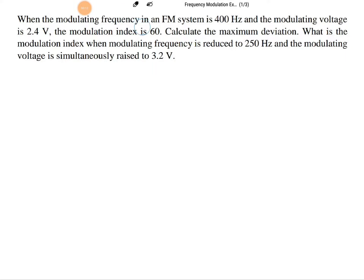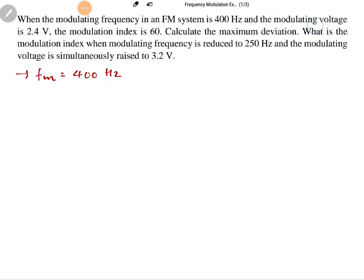In the first example, the modulating frequency of FM is given as 400 hertz, and the modulating voltage EM is 2.4 volts. The modulation index MF is 60.